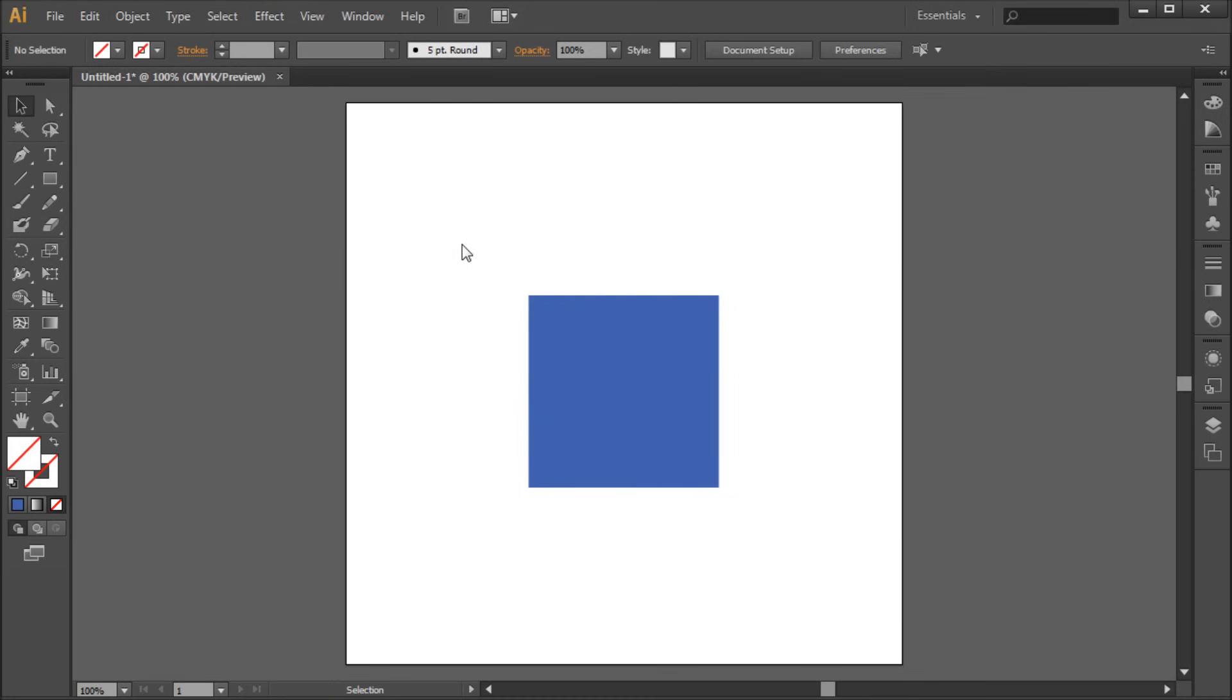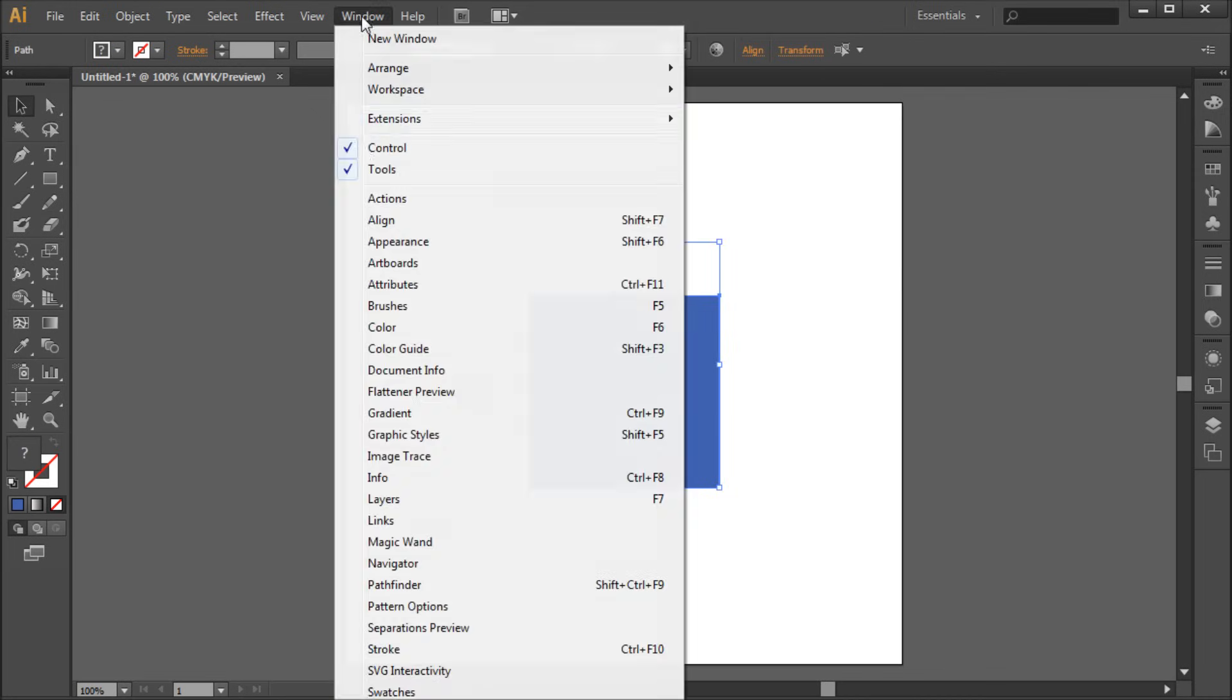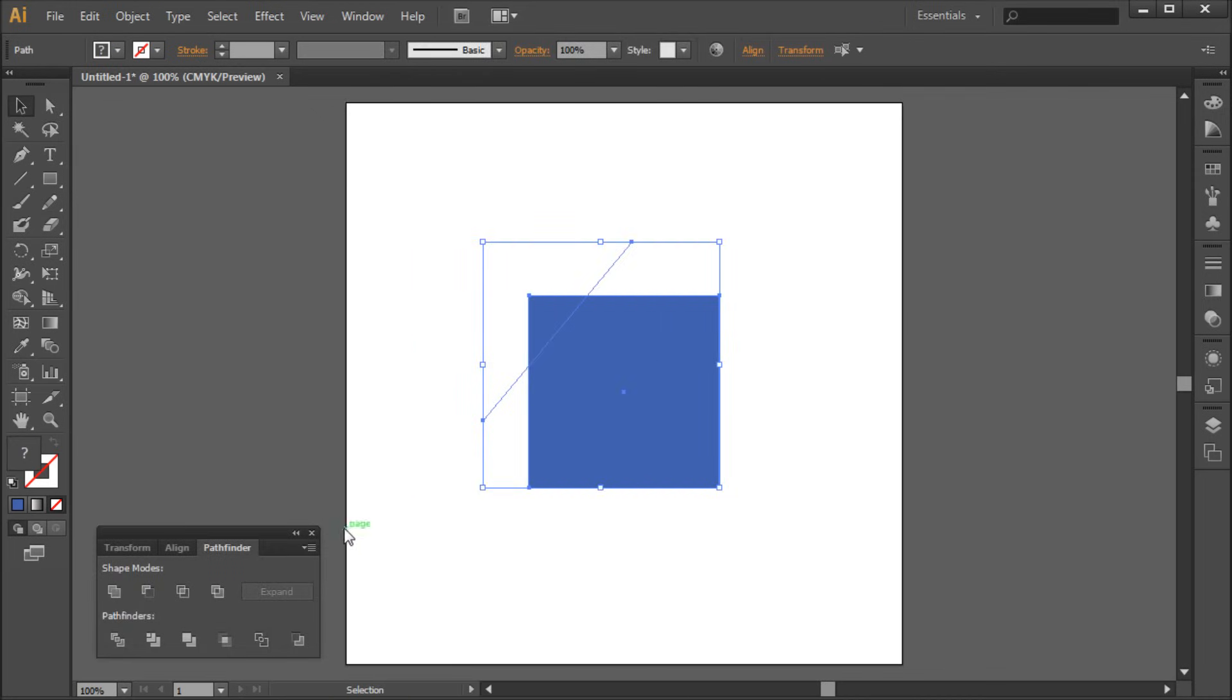Then select both this line and your shape and head up to Window and then down to Pathfinder. Today we will be selecting divide which is the furthest icon to the left under Pathfinders.